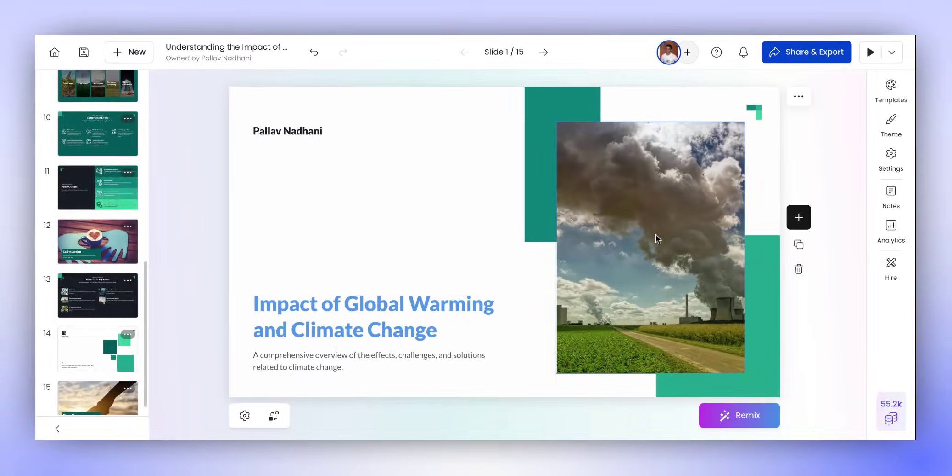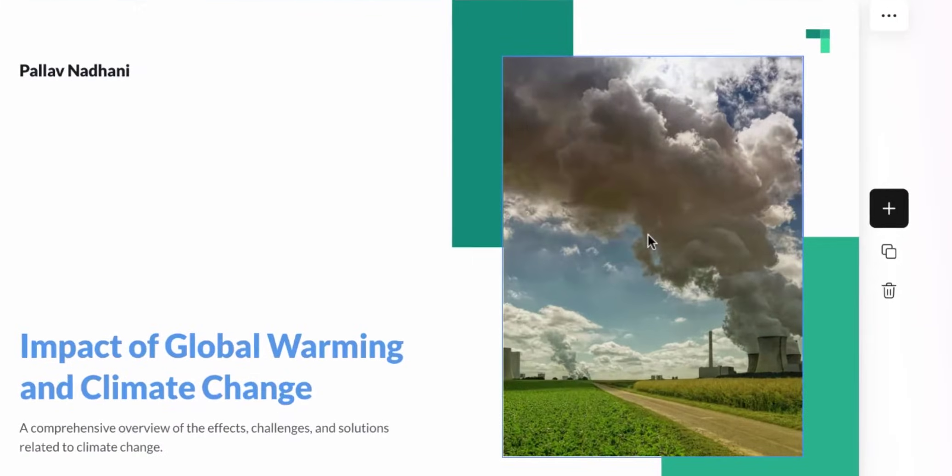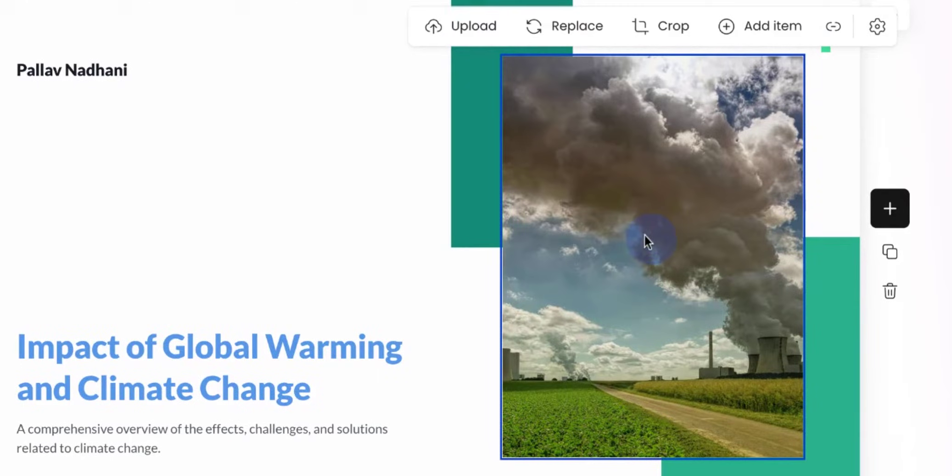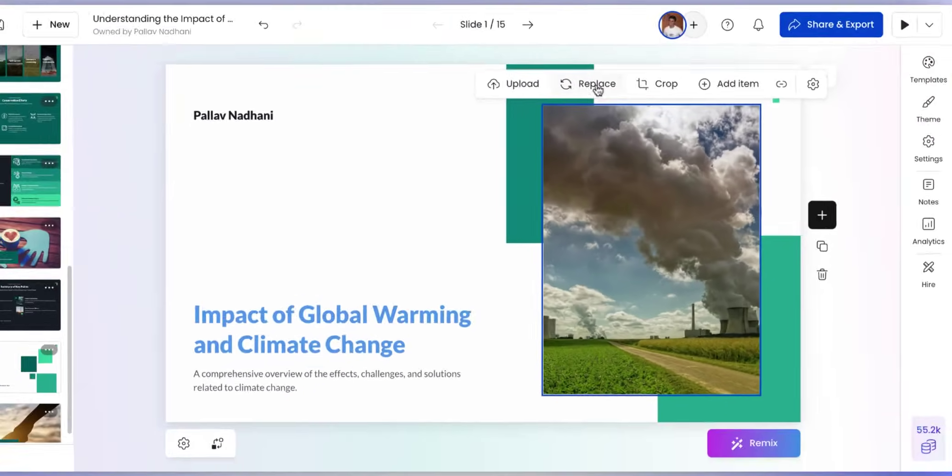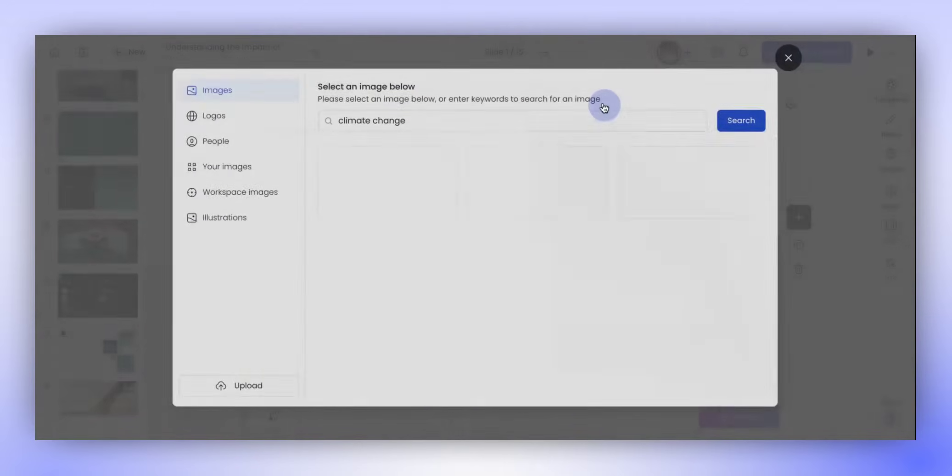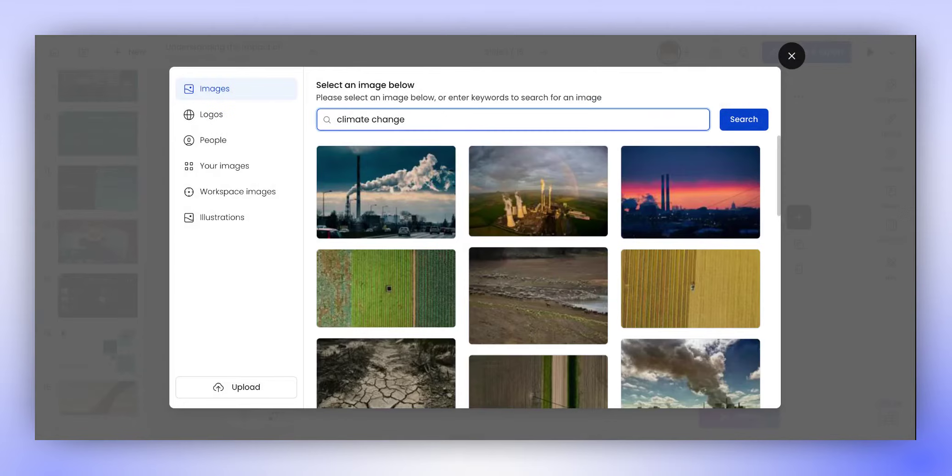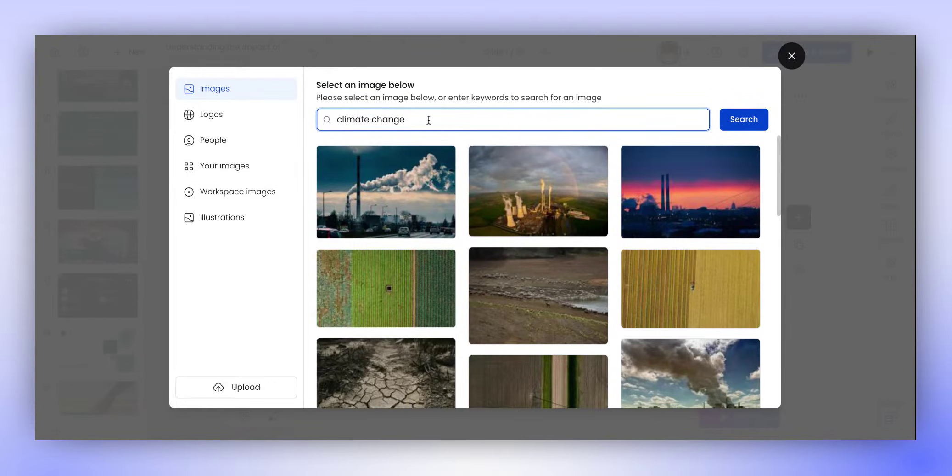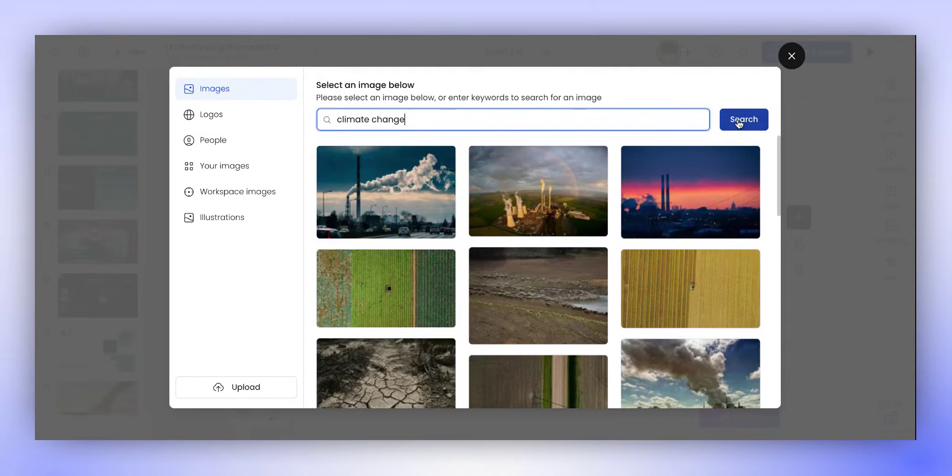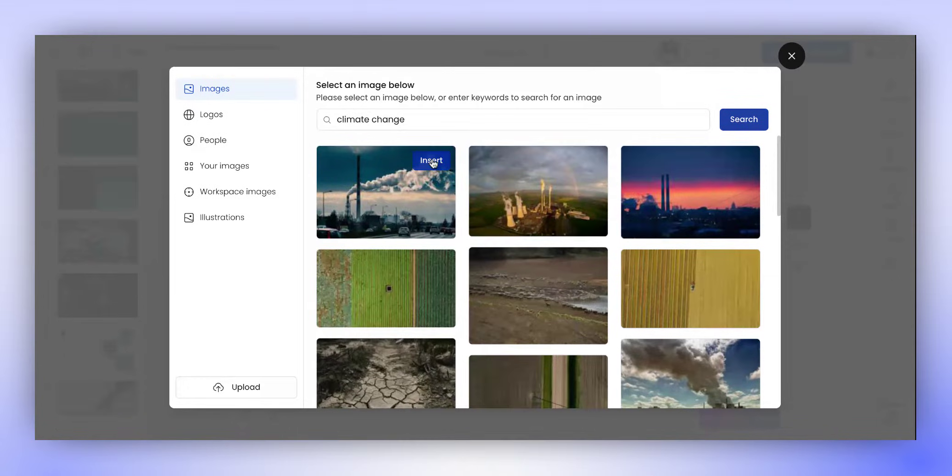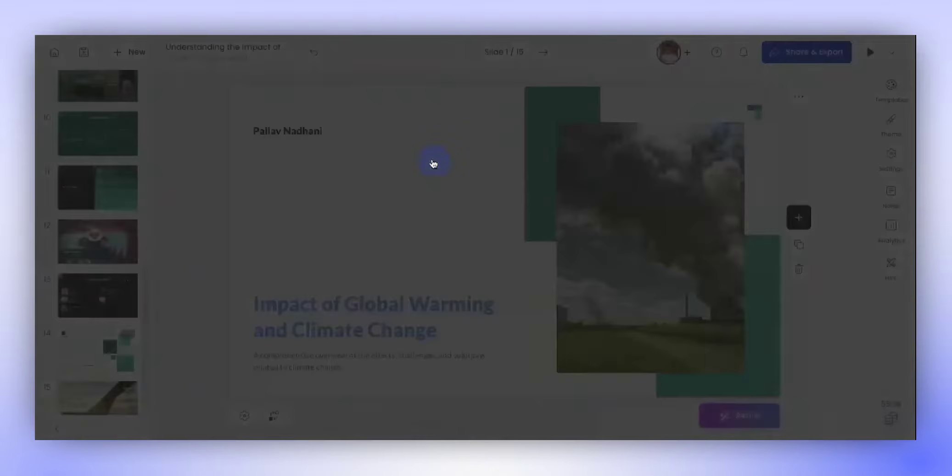If we want to change the image on this slide, we just click on the image and click on Replace icon here. This opens up the image panel where we can change the image. In this panel, we can search for images, logos, people, or even upload our images. Let's use climate change as a keyword for the image that we want. When we click on the search button, it searches for the relevant images and shows them here. Let's insert this image for now.